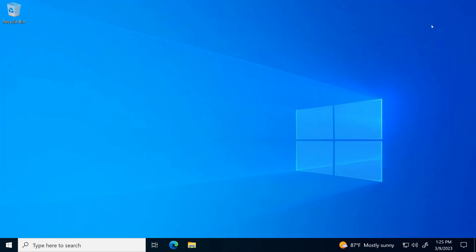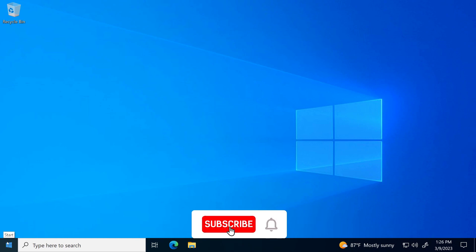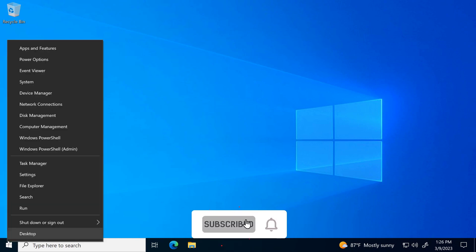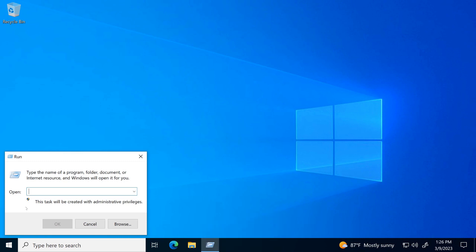Right click on the start menu and click on run. Now copy the command from the video description and paste here.